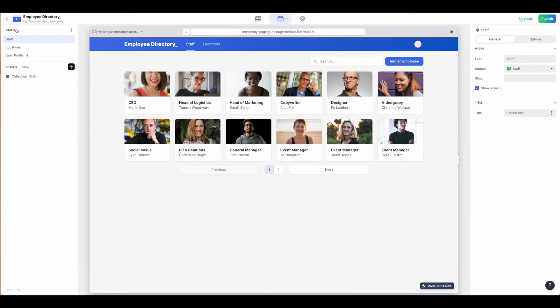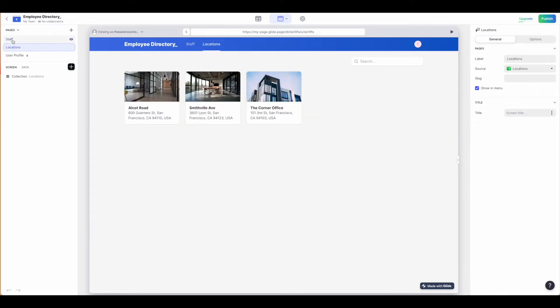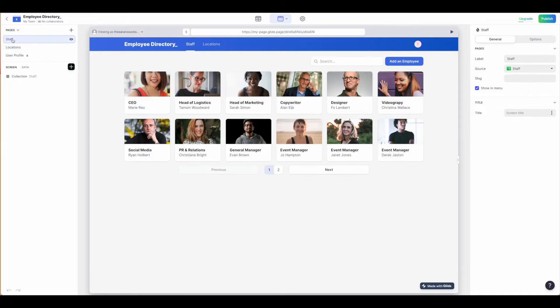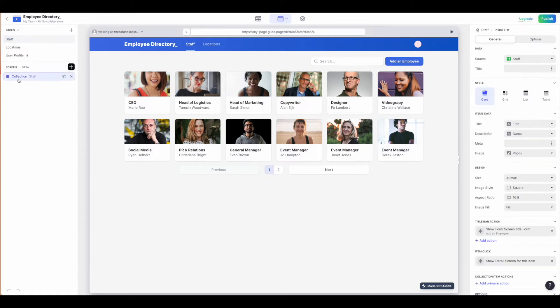Looking at that, we have our pages and then our screen data. Just like with the mobile app version, the pages correspond to our sheets that we've brought in from Google, and we have a lot of other options here when it comes to our screen.